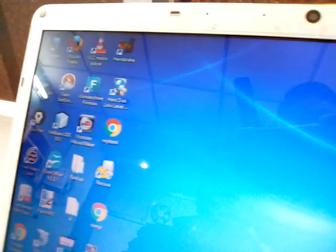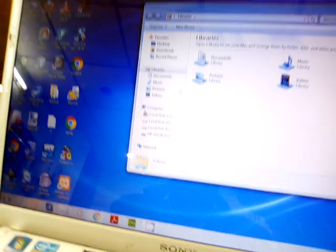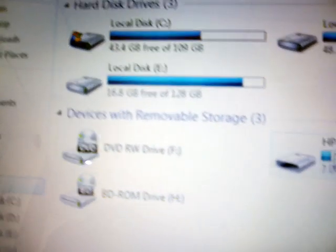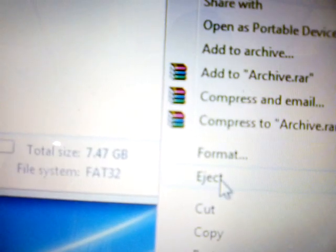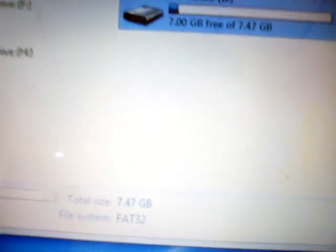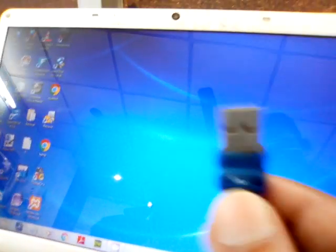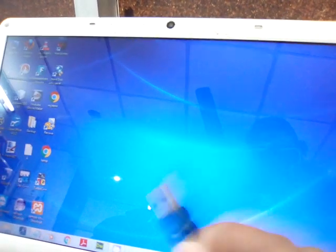Now type 'exit' to leave diskpart and close the command prompt. Open My Computer and eject your pen drive — you must eject it first, do not just remove it. Click eject and safely remove it. Then refresh My Computer about 5 to 6 times. Now reinsert your pen drive back into your system.